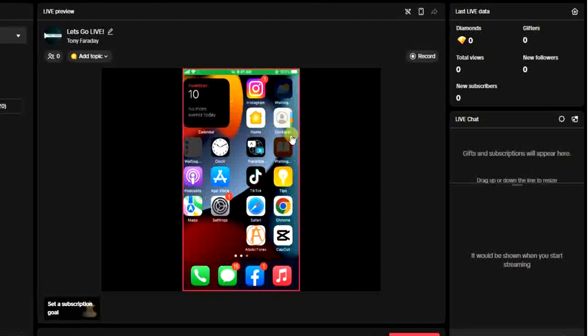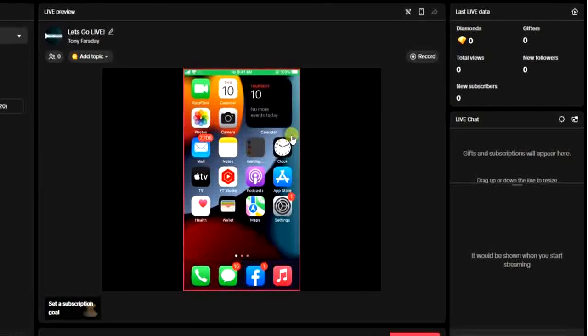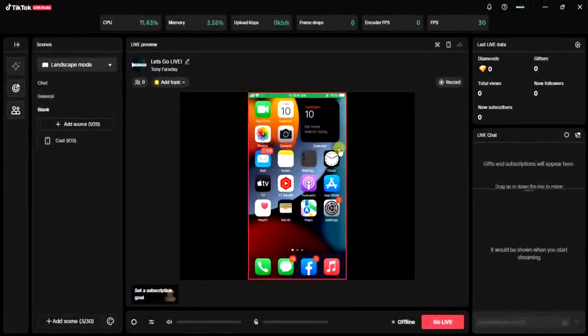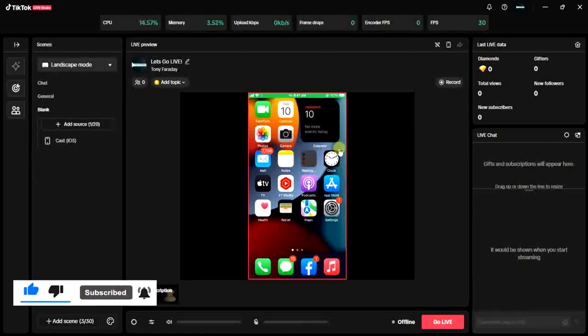This is how you can cast your iOS device to TikTok Live Studio. Hope this was helpful. If it was, give this video a like and equally subscribe to get more info and tips like this. Thanks for watching guys.